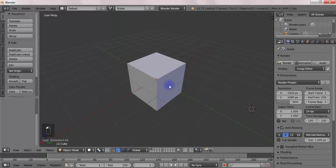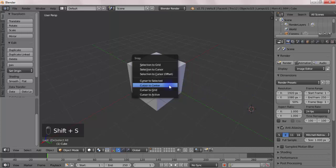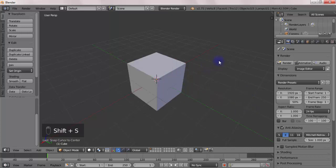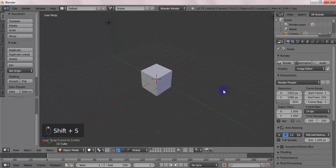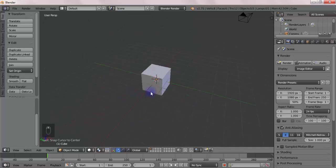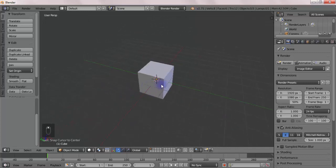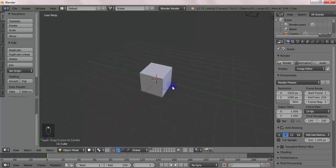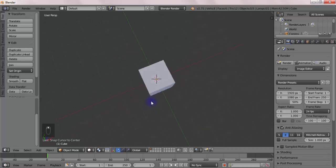This is SD from Blenderfile and today I got a quick tip for you. It's for selecting a single object from a group of overlapping or colliding objects. So let's get started.